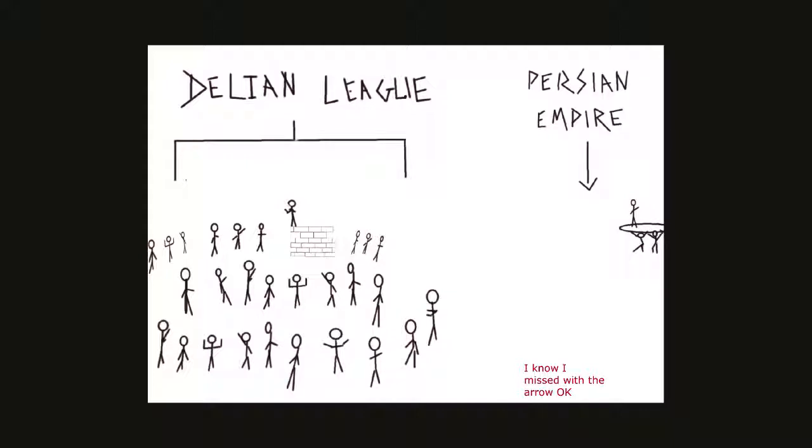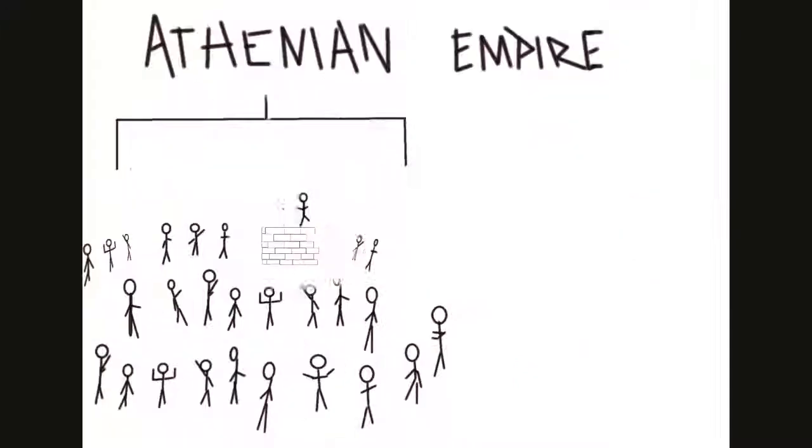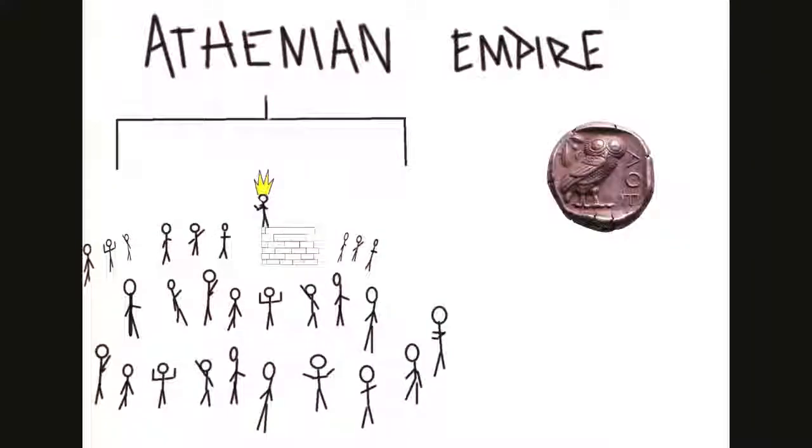And it's interesting how that happened. What seemed fair at first gradually deepened the inequality. If you couldn't send ships to the league, you paid for the upkeep of ships. Athens supplied the ships and ended up with a massive amount of boats and a lot of money.